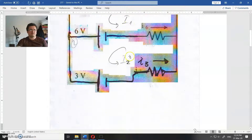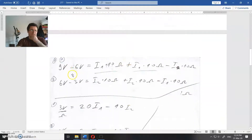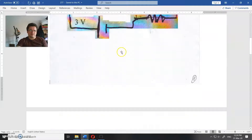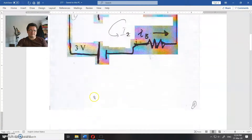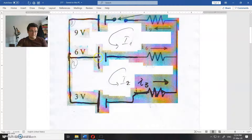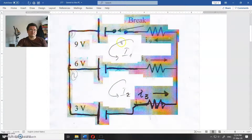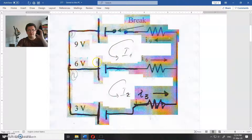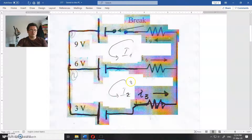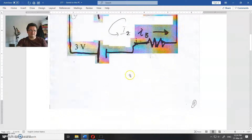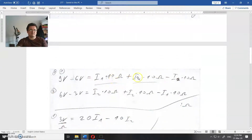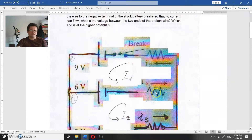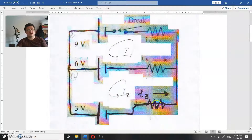There is a standard way to find that — it is called Kirchhoff's loop rule — to find the current e1 and e2. Current e3 is just e2; current e9 is e1; current e6 is e1 minus e2. Using Kirchhoff's loop rule, we write the equation for the first contour: 9 volts minus 6 volts equals e1 times 10 ohms plus e1 times 10 ohms minus e2 times 10 ohms.